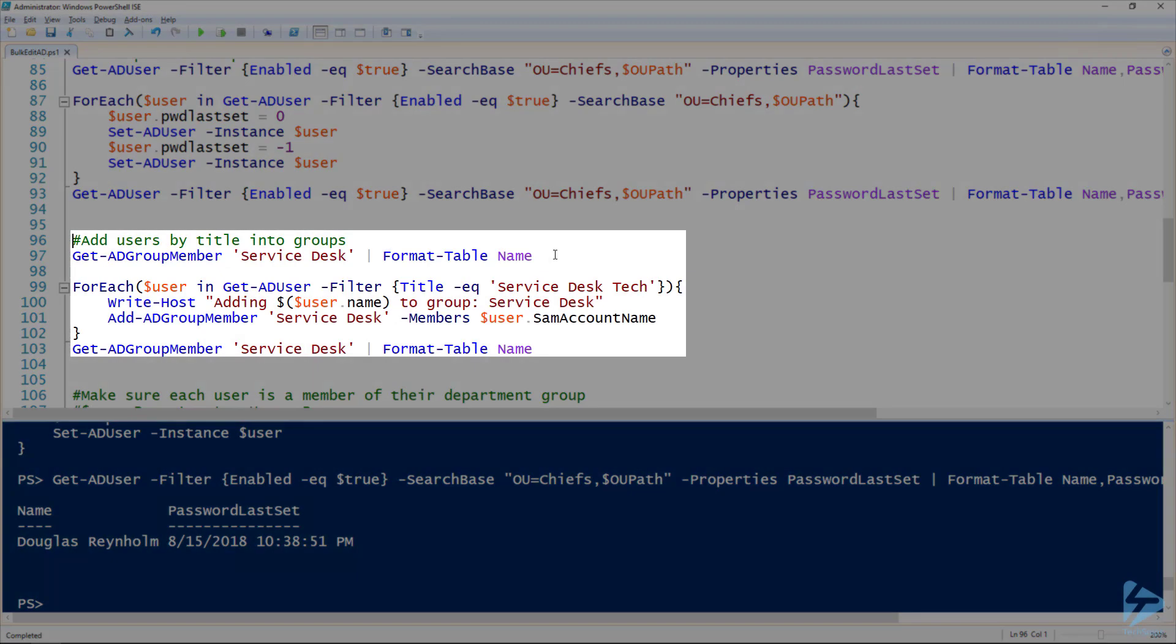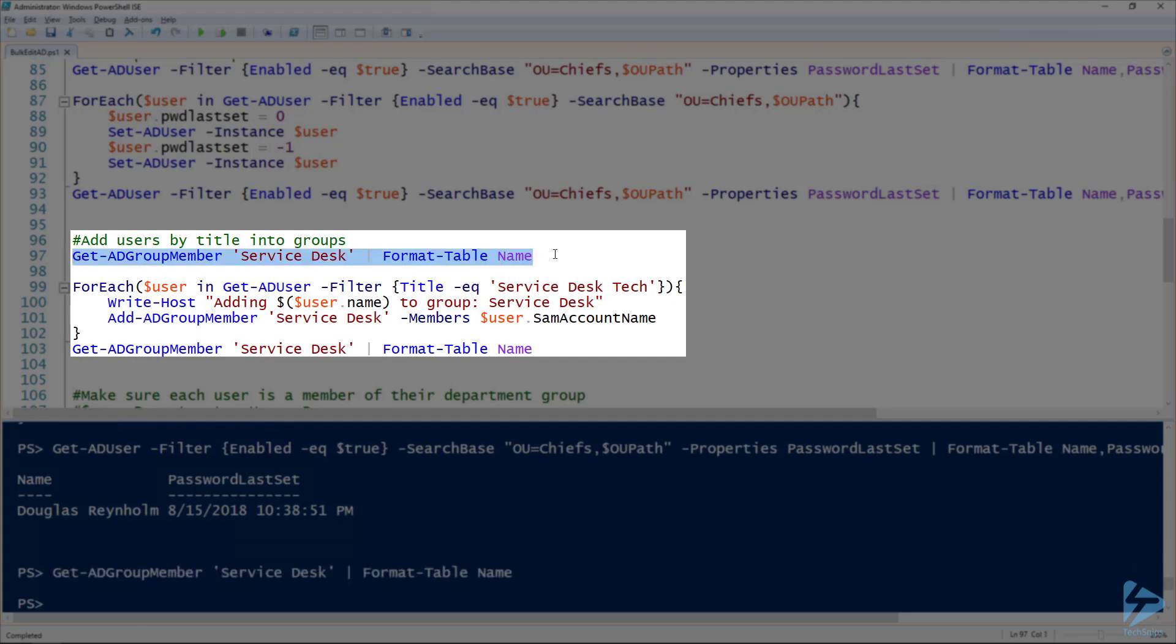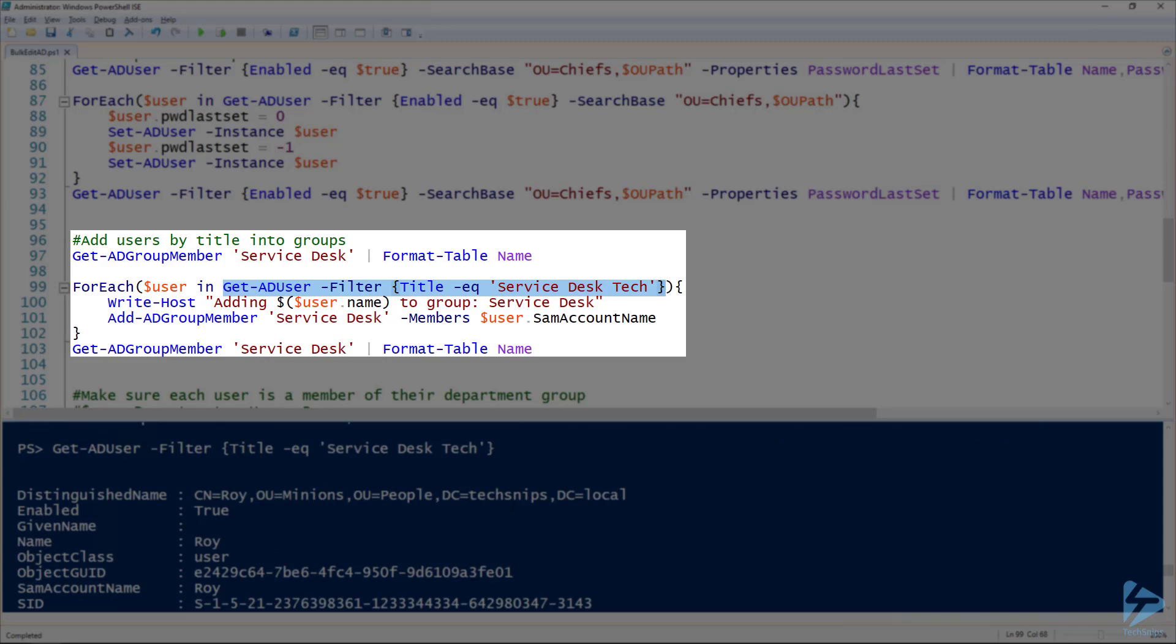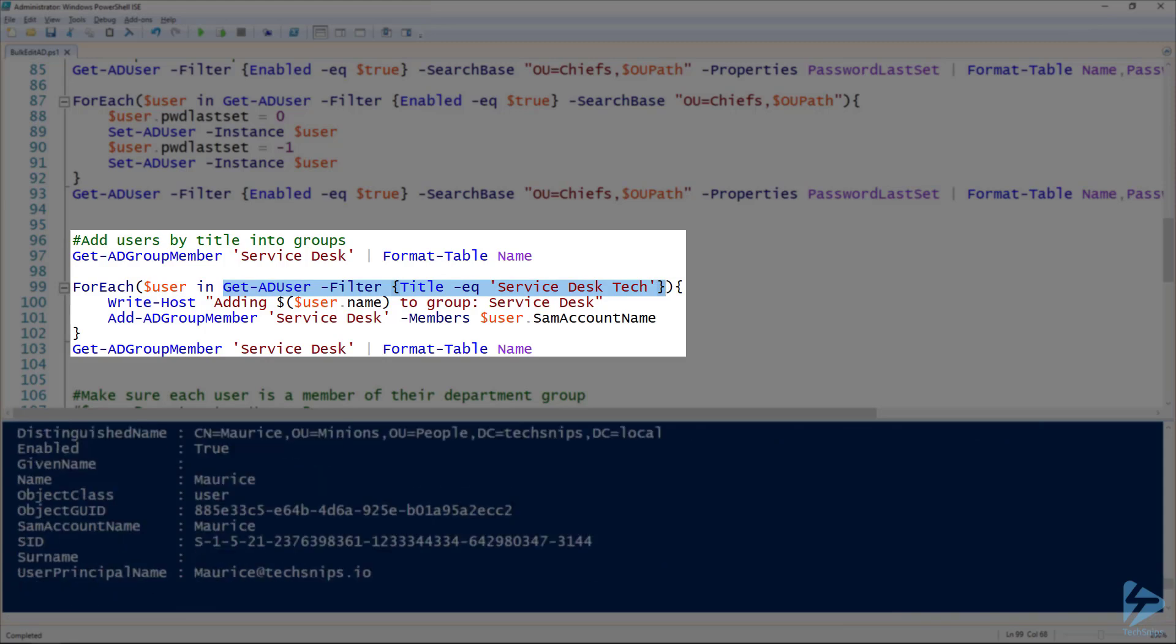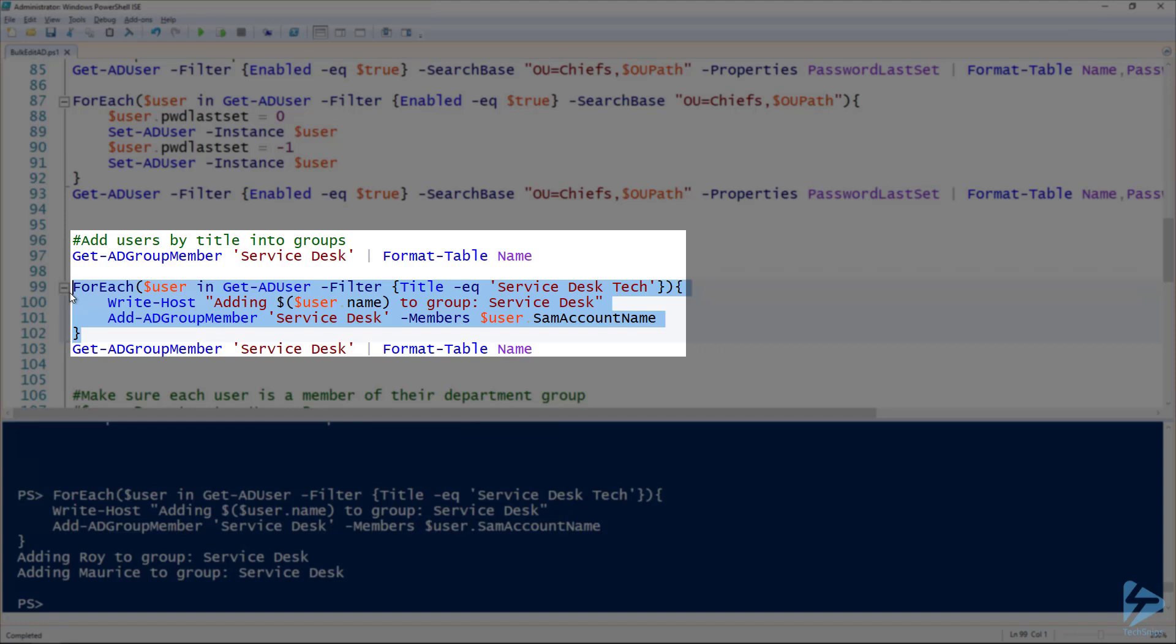So another example I've got here is if we need to add users by titles into a group. As an example, I've got the service desk group and here are the members of that group - nobody. But what we need to do is we need to find all of our users that have the service desk tech title and add them to that group. So I've got the Get-ADUser here with the filter looking for the title equal to service desk tech. If we run that little snippet, we should see that we've got two users. And on line 101 I'm using the Add-ADGroupMember cmdlet to add each of those users to that service desk group.